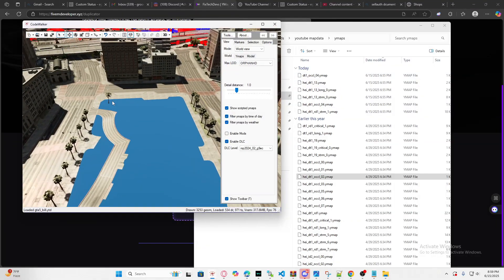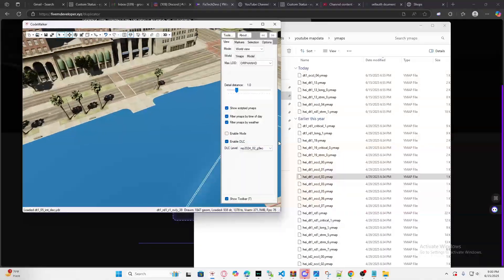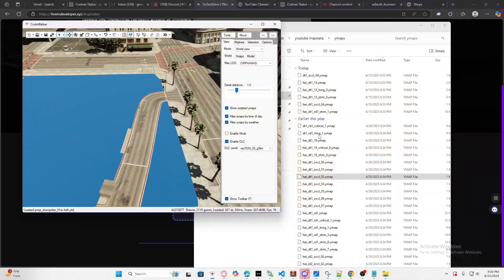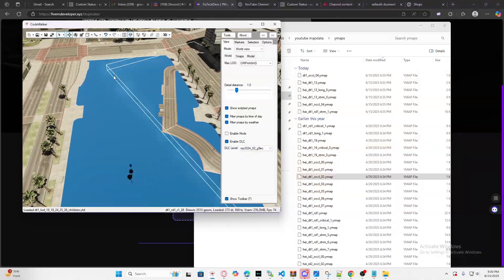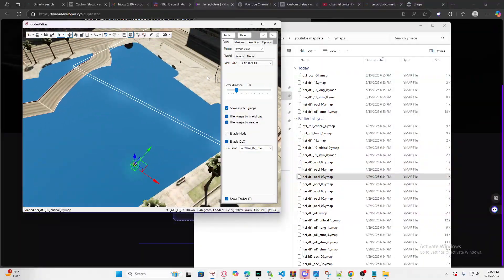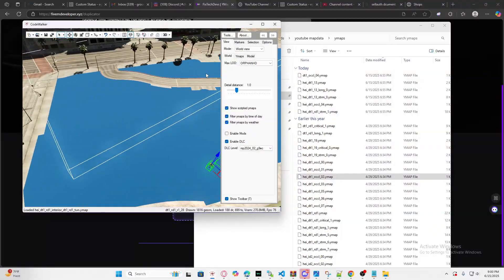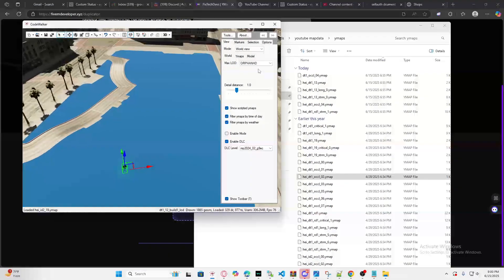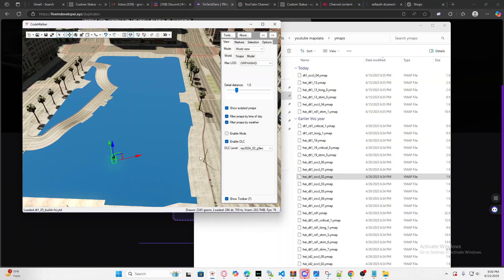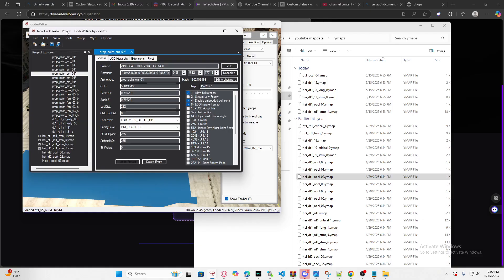Once you have them all selected, click the move button and drag them down. Make sure there are no other trees or props overlapping, because with a custom MLO there's a custom interior underneath, and if the default props are still there they're going to be overlapping and it won't look good — that's why you're having conflicts. Just make sure everything is moved down.